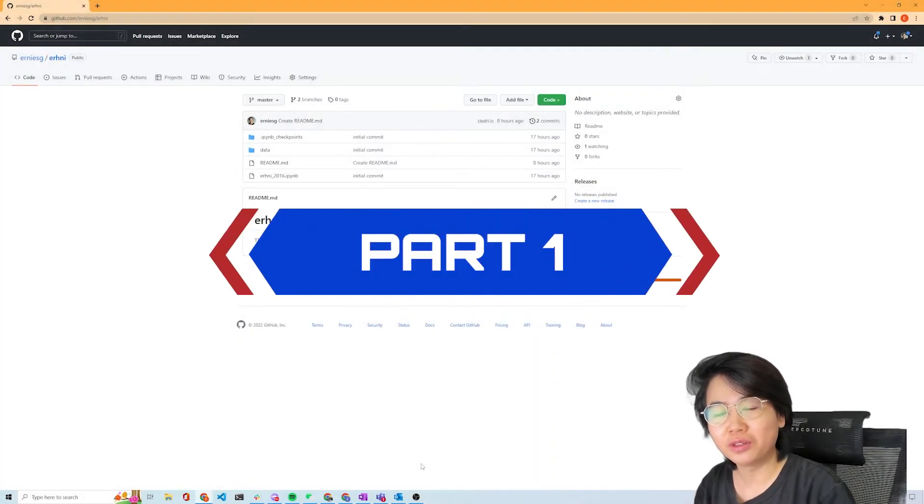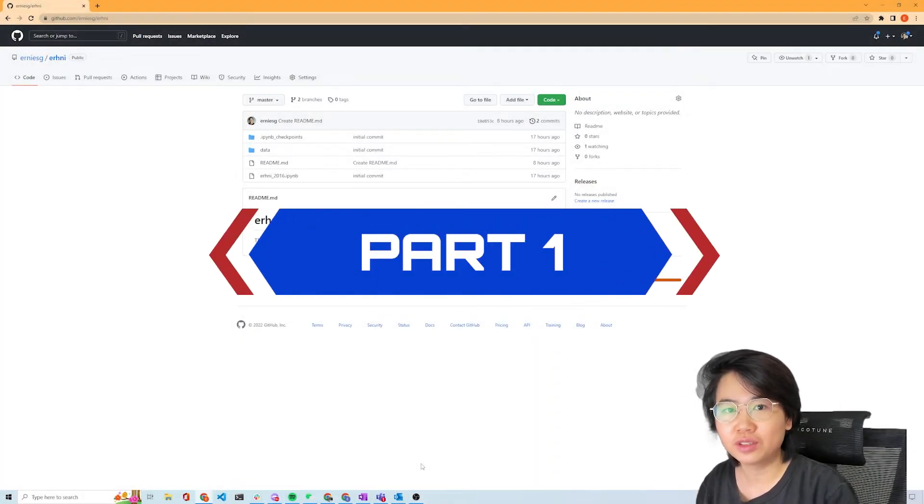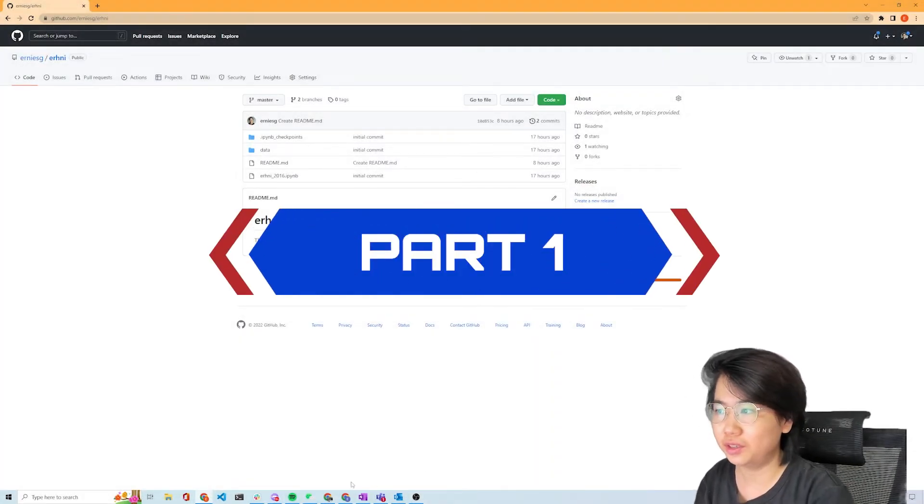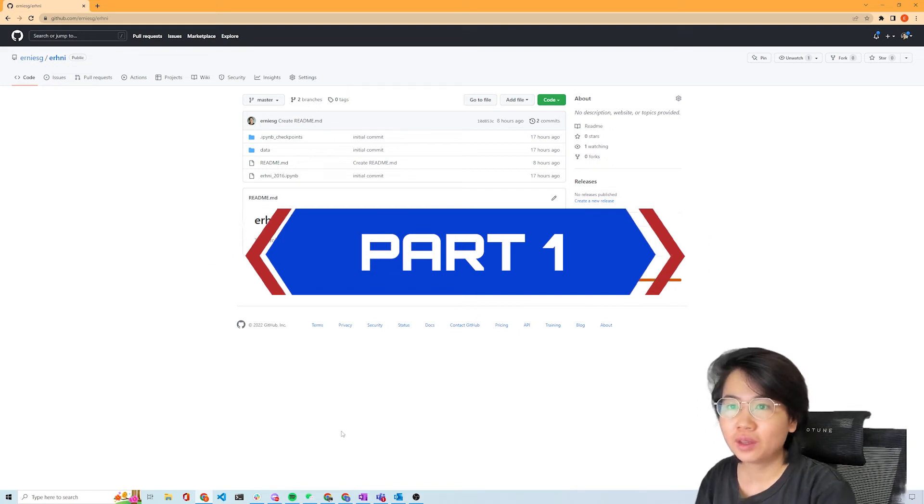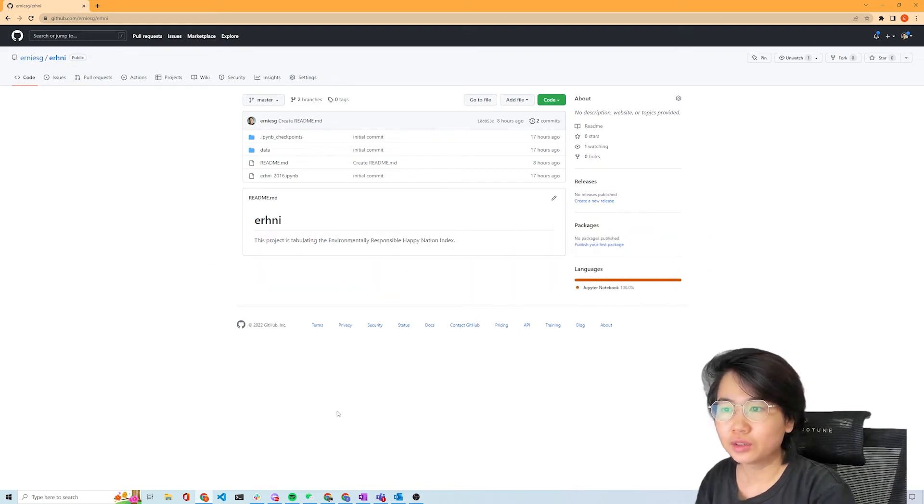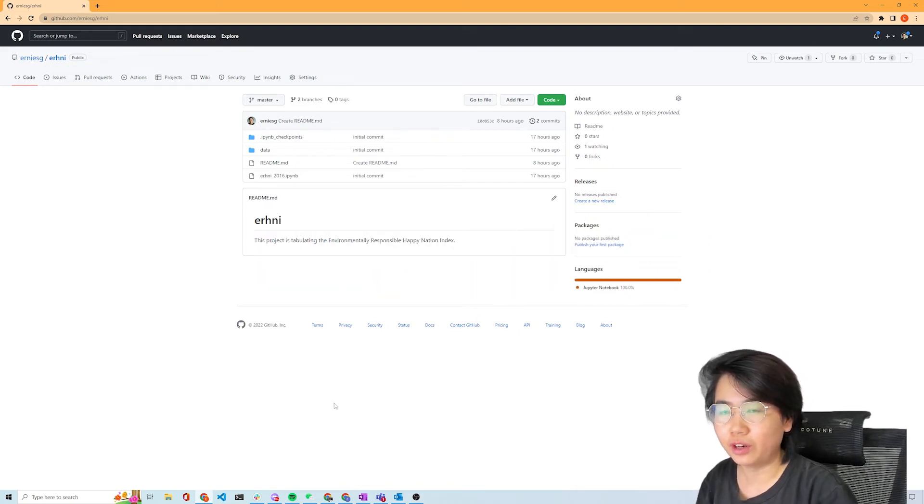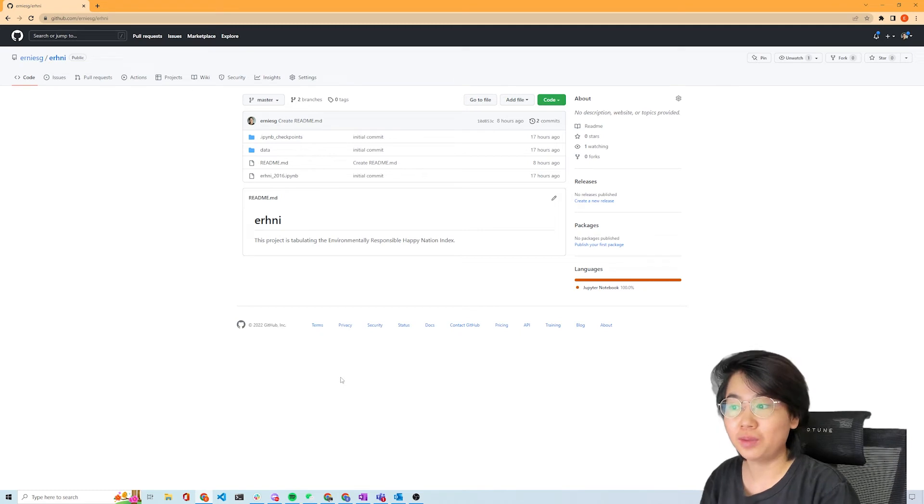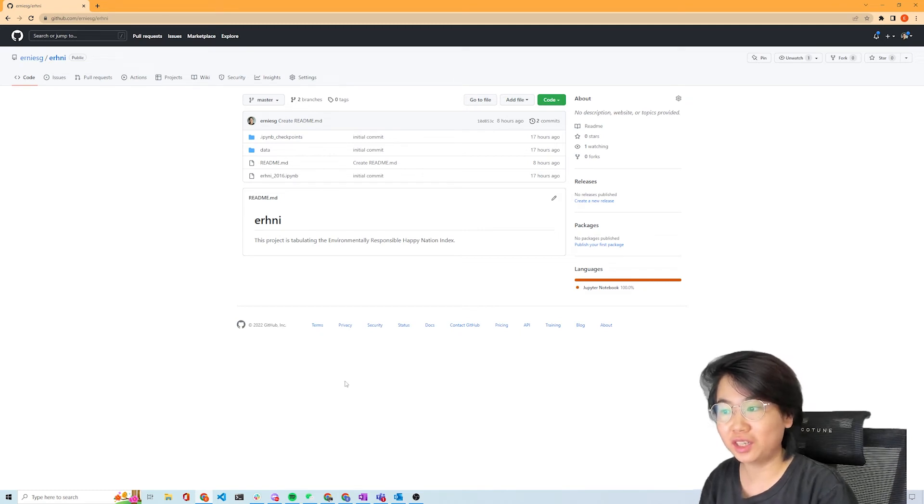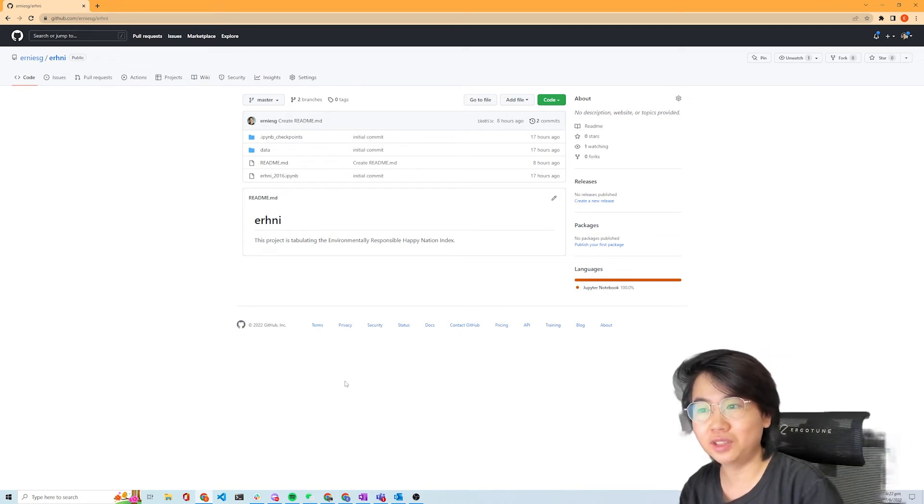Hello, so I want to talk about the first data science project I've committed to the GitHub repo. As you can see here, this is my work on the Environmentally Responsible Happy Nation Index, incidentally also pronounced as ERHNI.